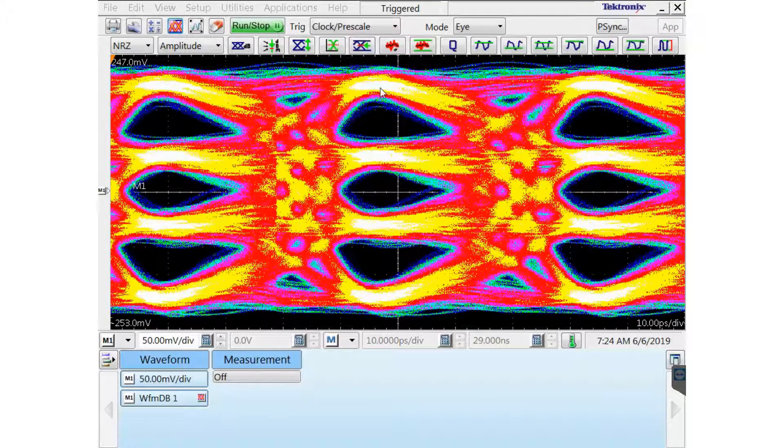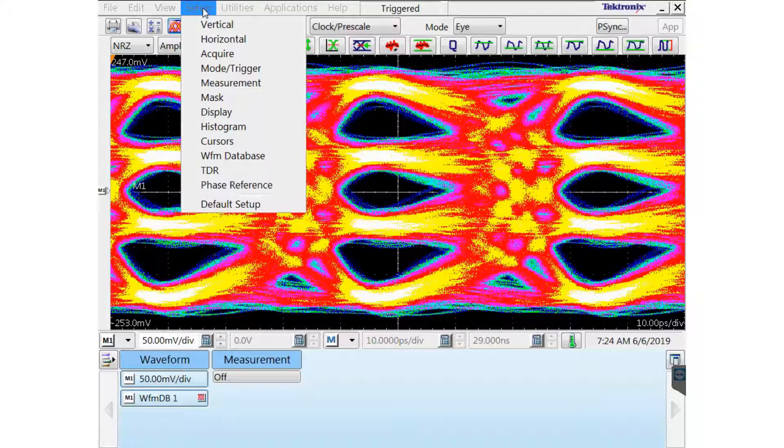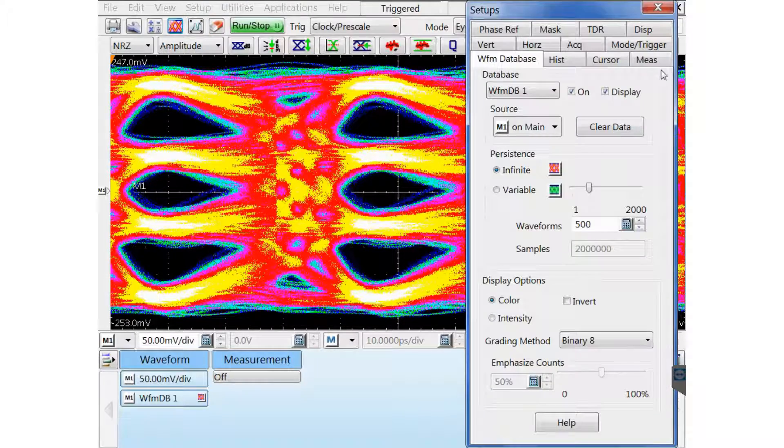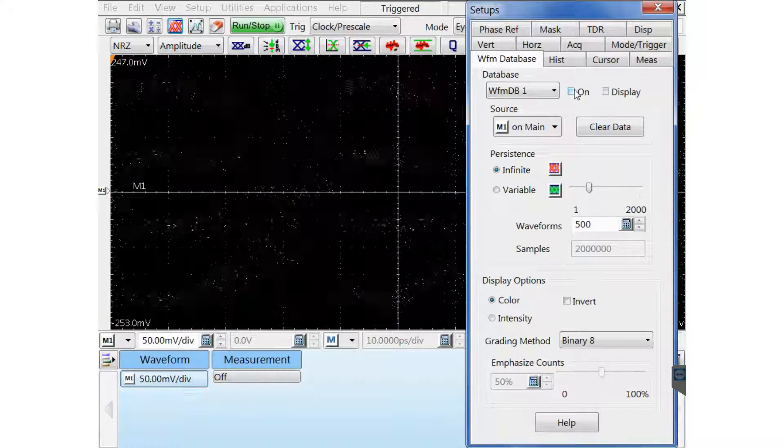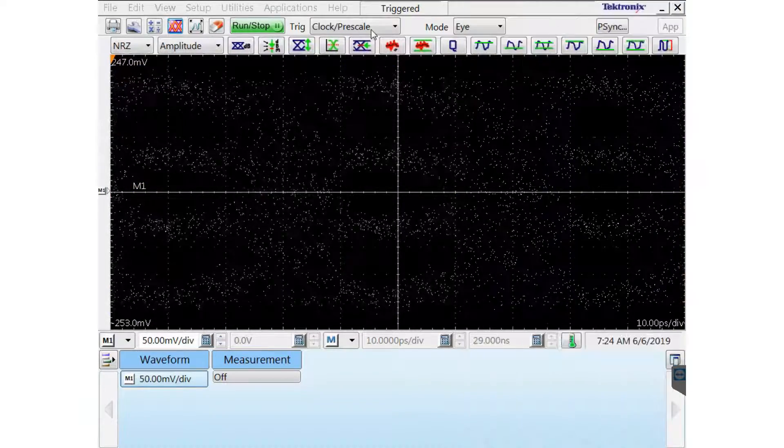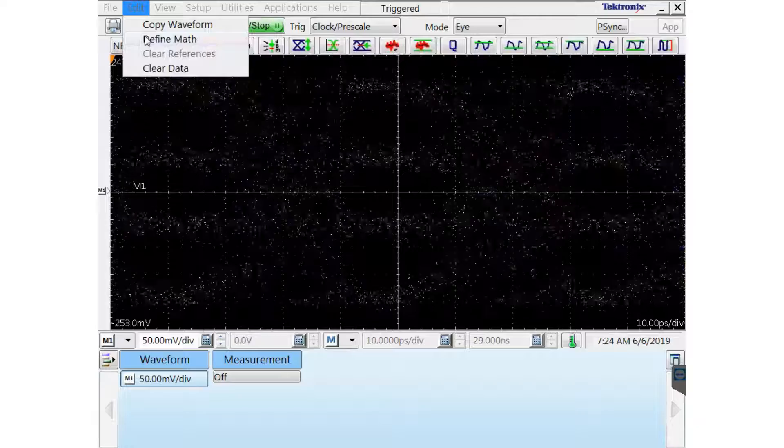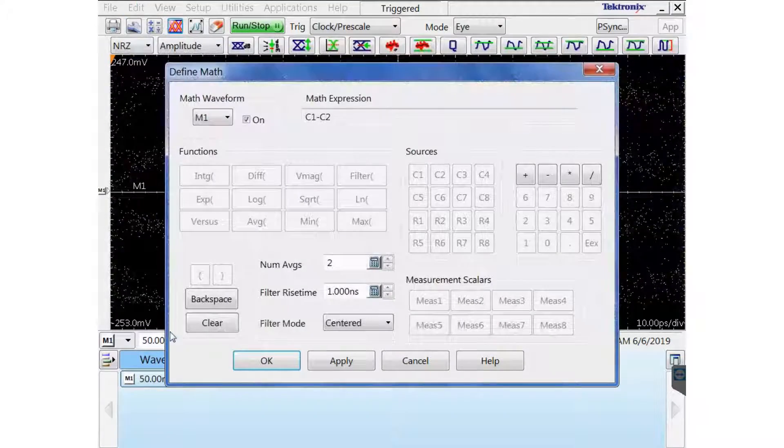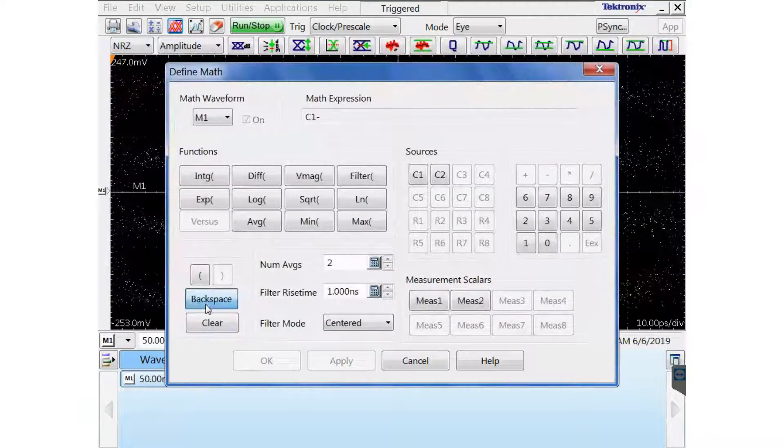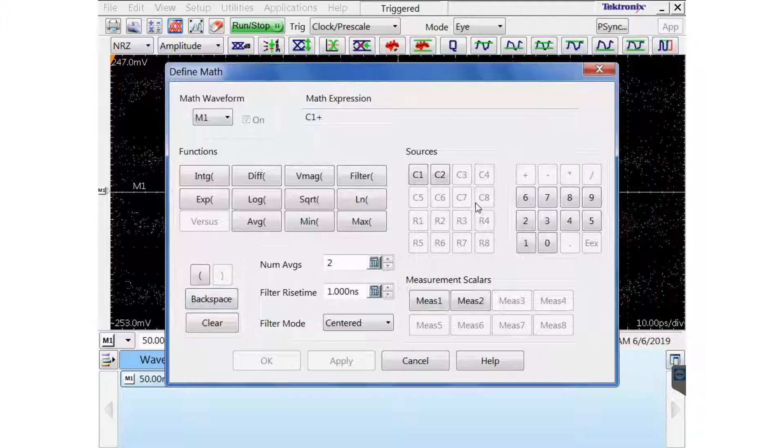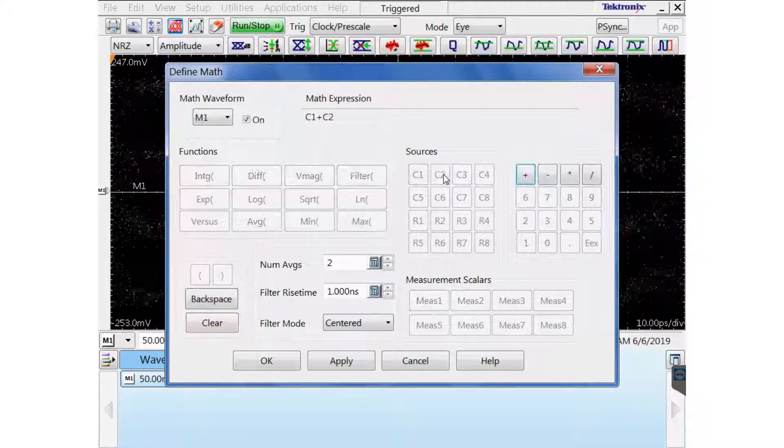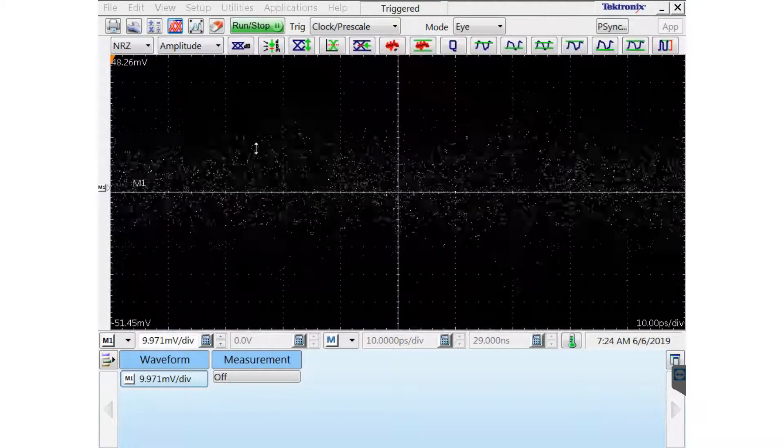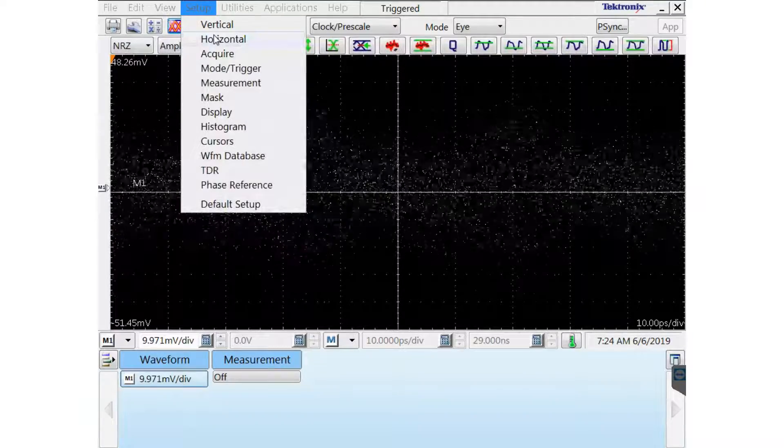Now I'm going to show an alternate method using the common mode to find the best deskew point. I'm going to turn the database off. Now I'm going to define the common mode signal instead of the differential signal, which is channel 1 plus channel 2. This is going to allow me to find out what the error is in my deskew.